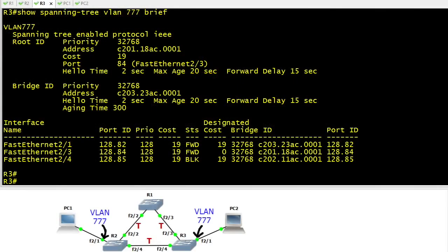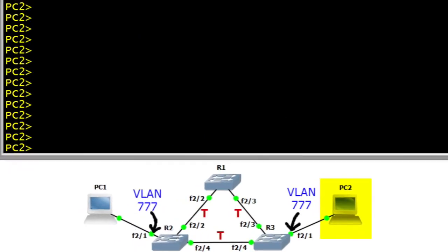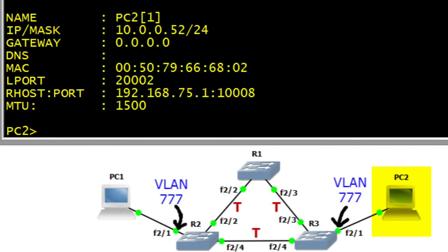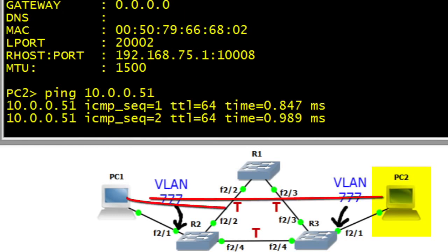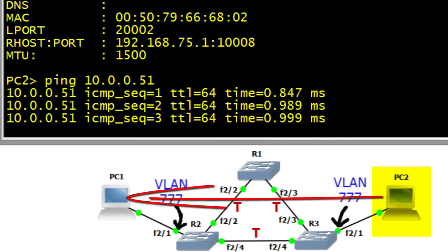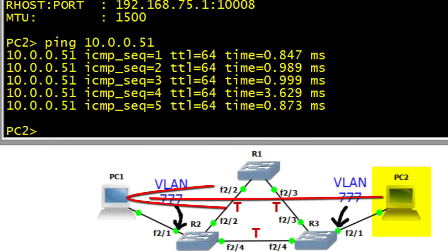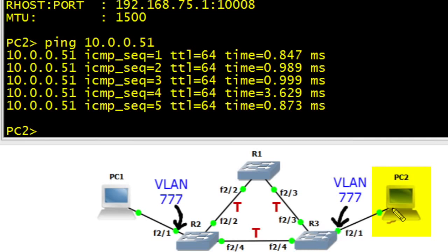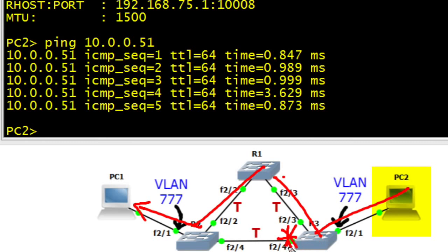Now back at our console let's verify we have basic connectivity across the network. Let's go to PC number 2, which has the IP address of 10.0.0.52. We can verify that with show IP. Let's ping 10.0.0.51 which is PC1 on the left hand side of our network. All five pings are successful and we've captured those pings. The path those pings would have taken would be from the PC up to R1, over to R2, and then out to PC1.